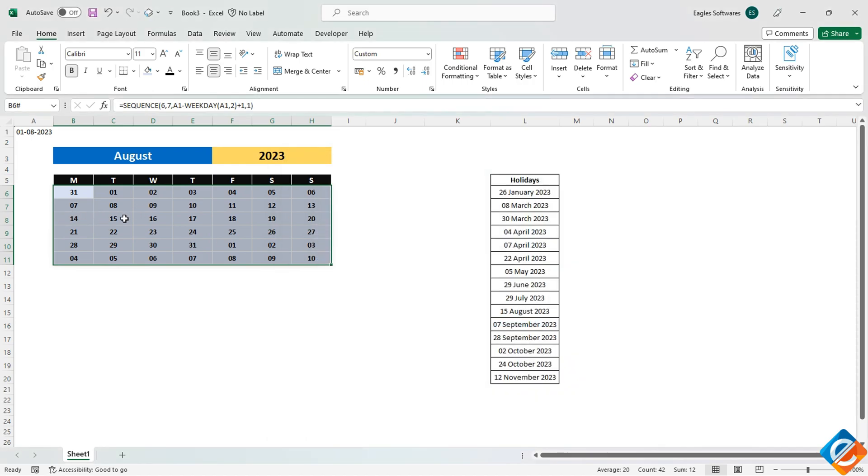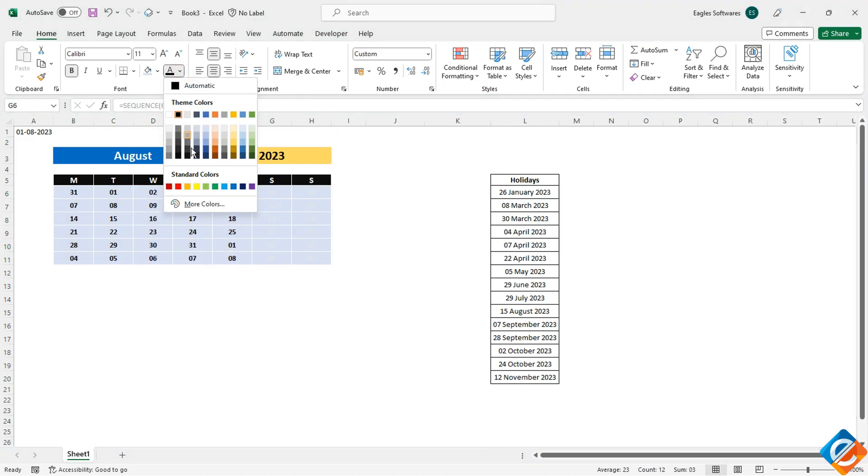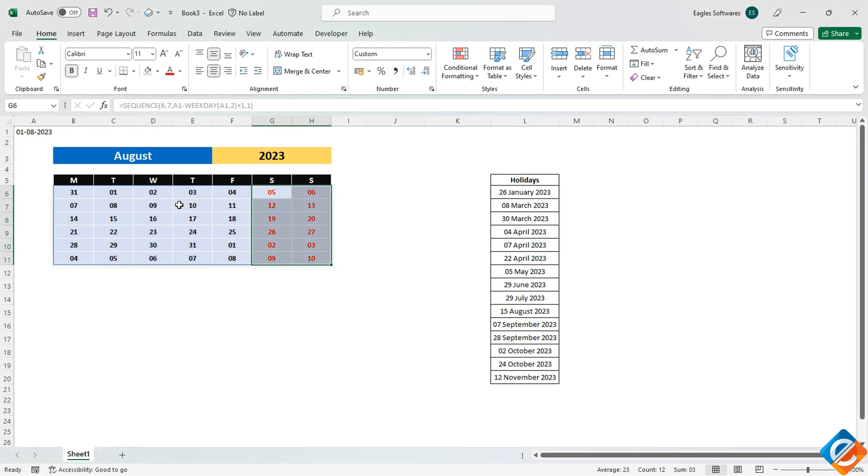To differentiate weekends, select the range of Saturday and Sunday and change the font color to red. However, there's a catch. The calendar includes dates from the previous and upcoming months as well.